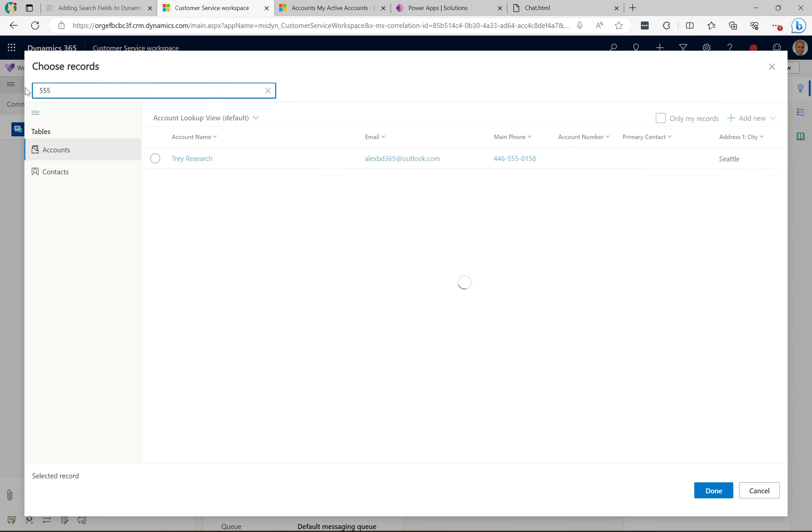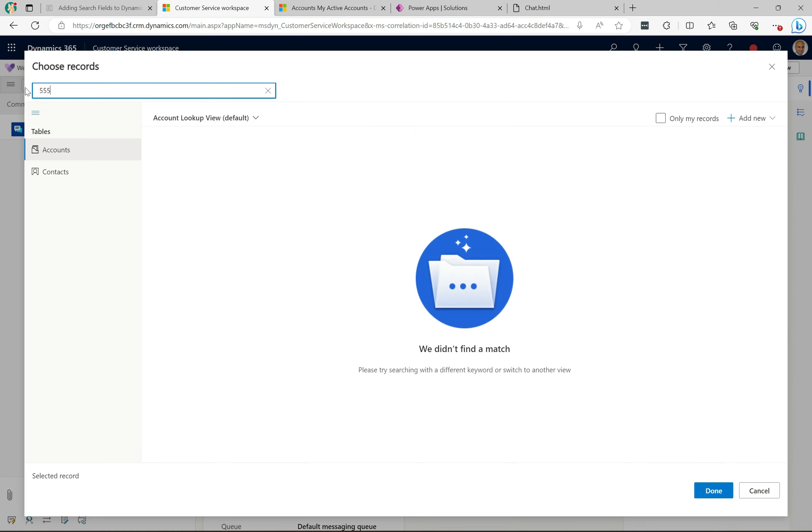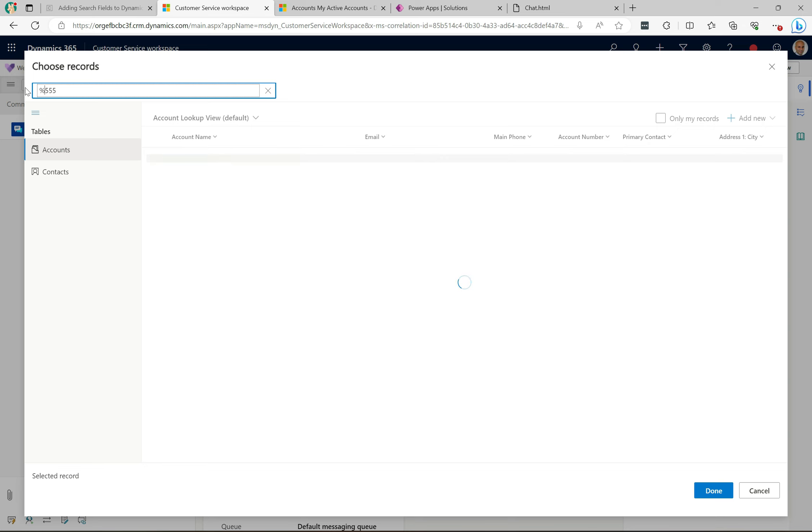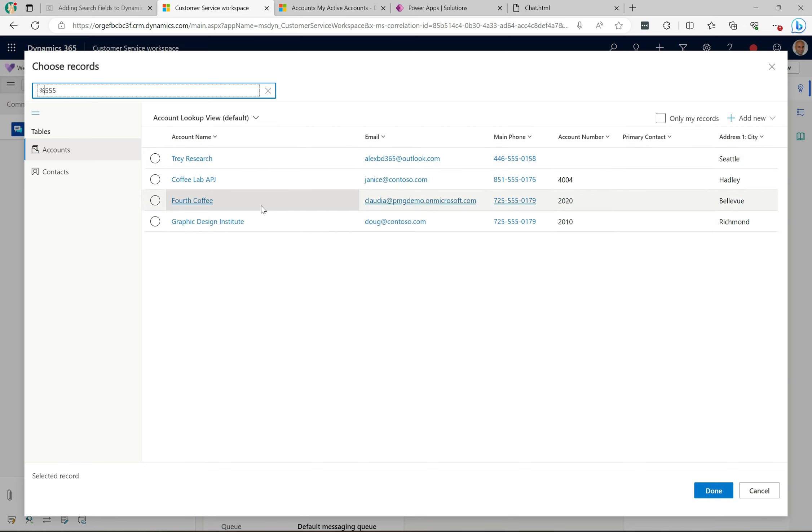Basically the system is saying I'm not going to search through every field for the values that you're putting into the search box to see if there's a match. It's only going to work for certain fields.